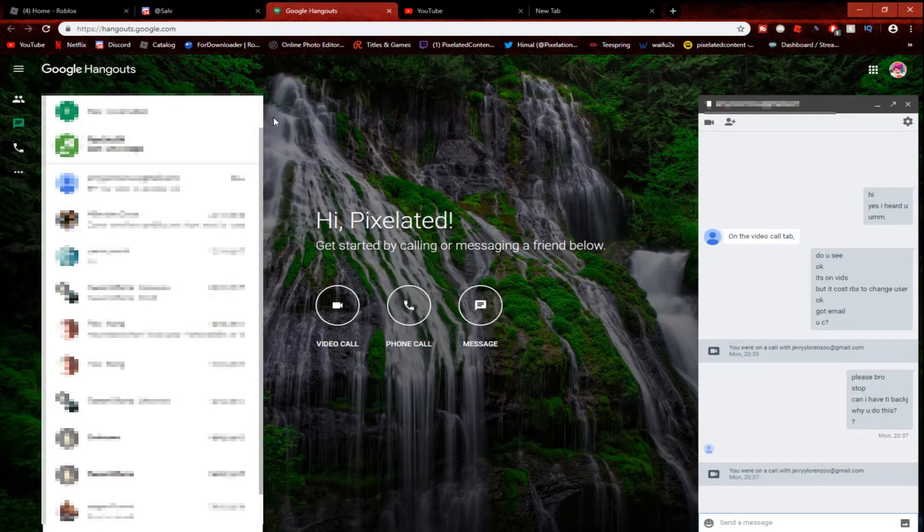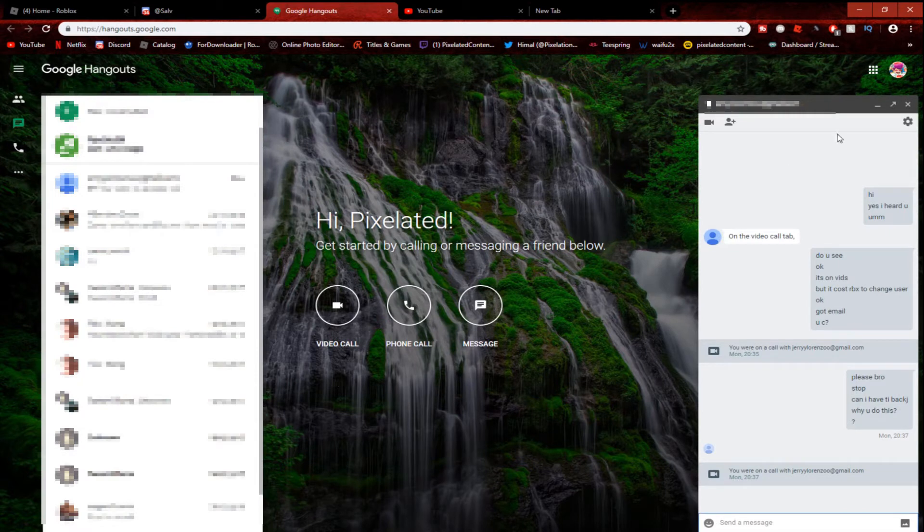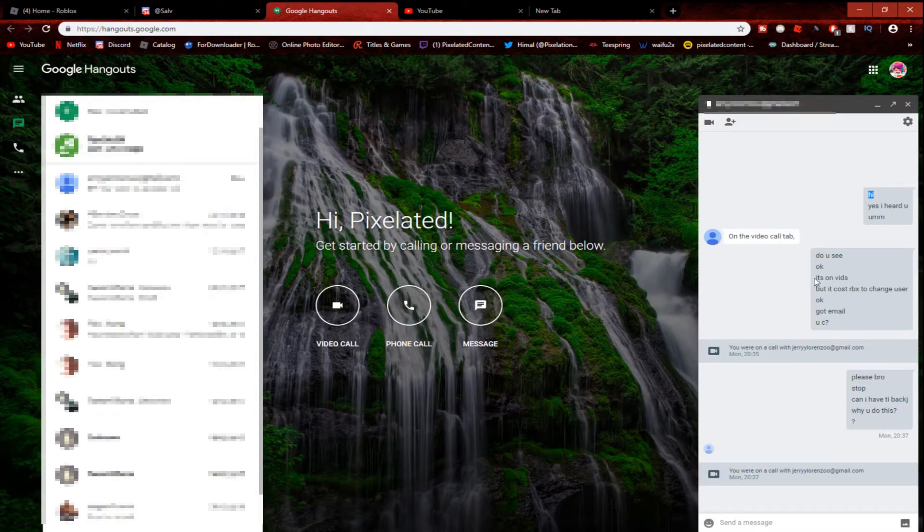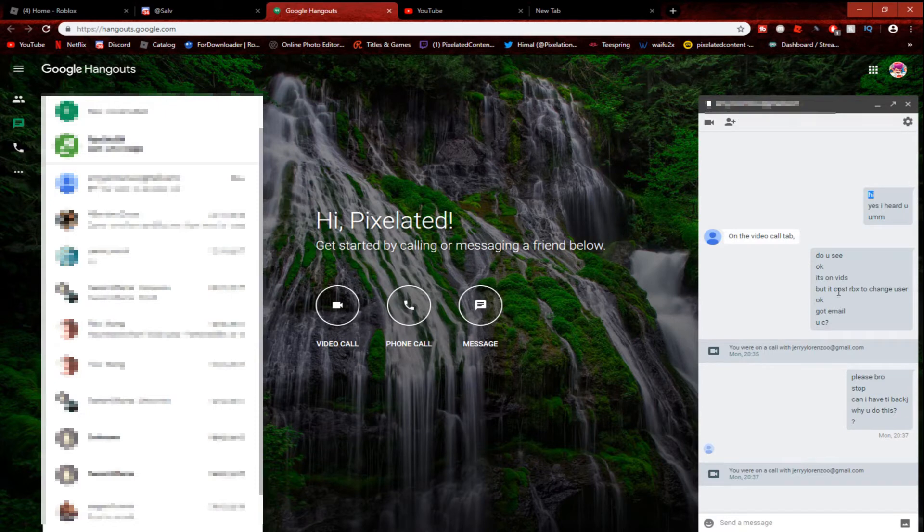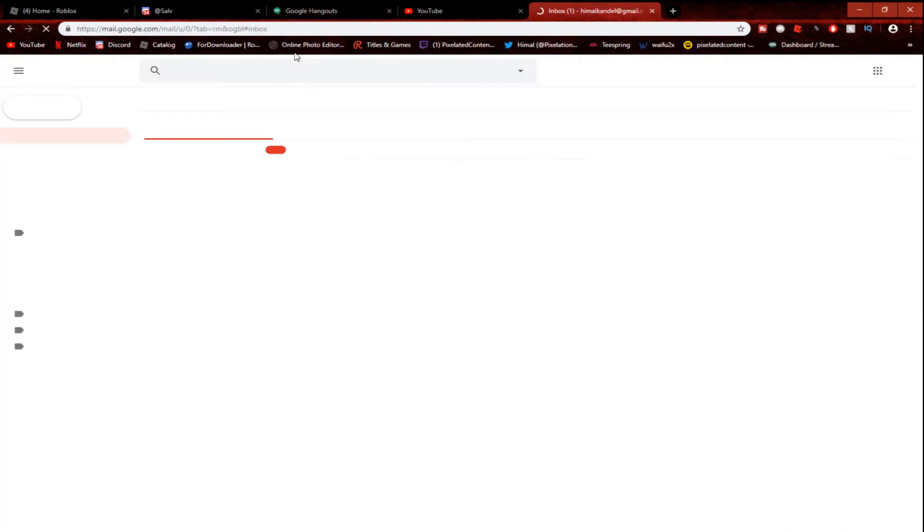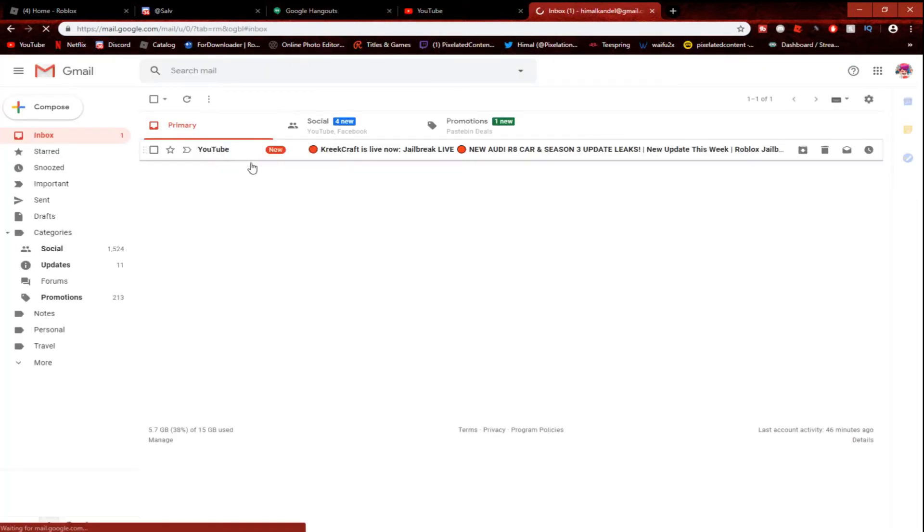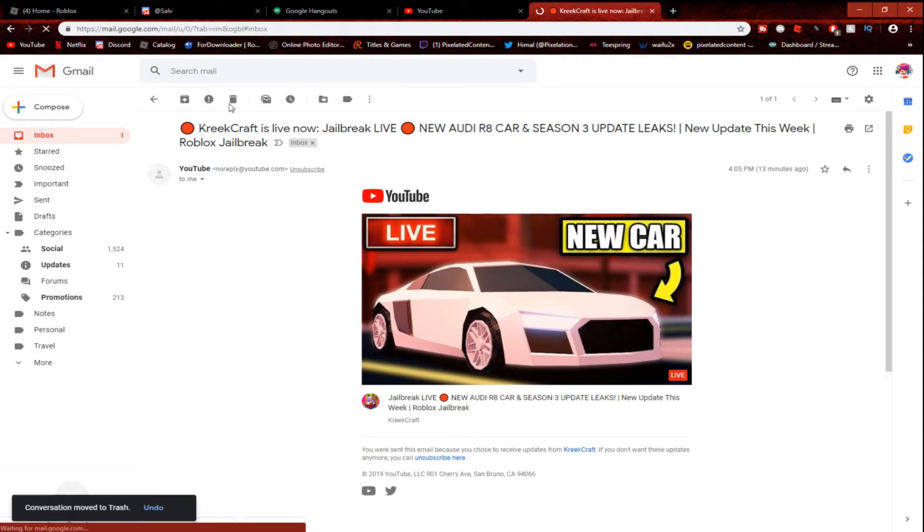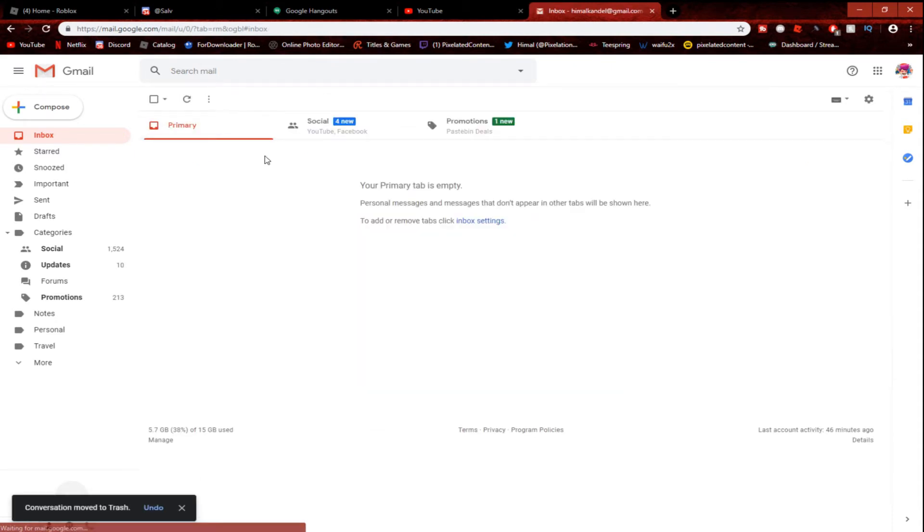I'm going to block all these as well, so on the video call tab. So what happened here: 'Hi, yes I heard you.' Because you could only video call, so I turned off my webcam. 'On the video call tab, OK do you see it?' It's on the bits, so there's like a screen share on this. I screen shared with him. 'Does it cost Robux to change username?' OK, so he told me to change user or password, right? So I go on my Gmail.